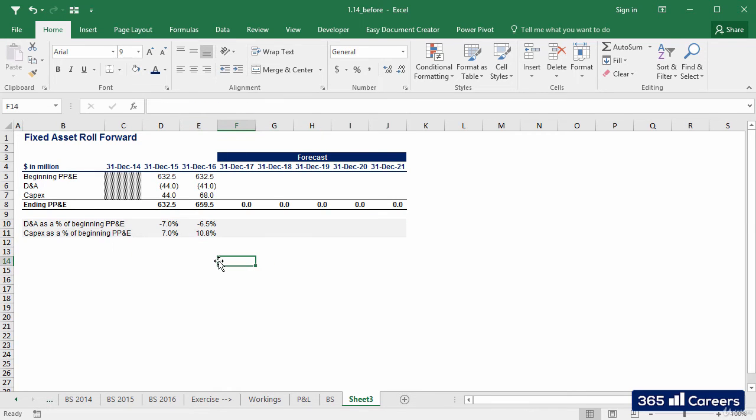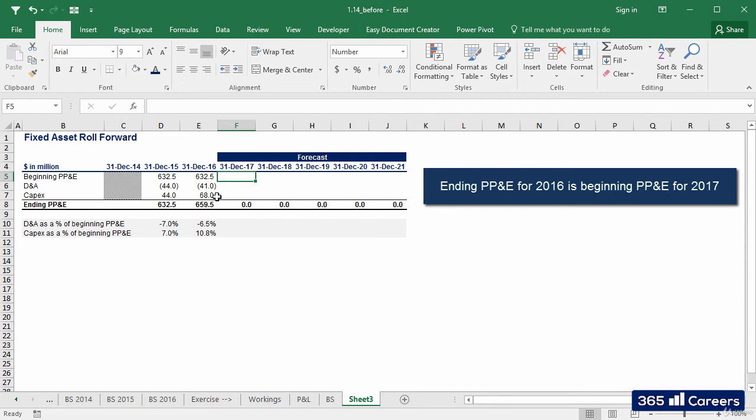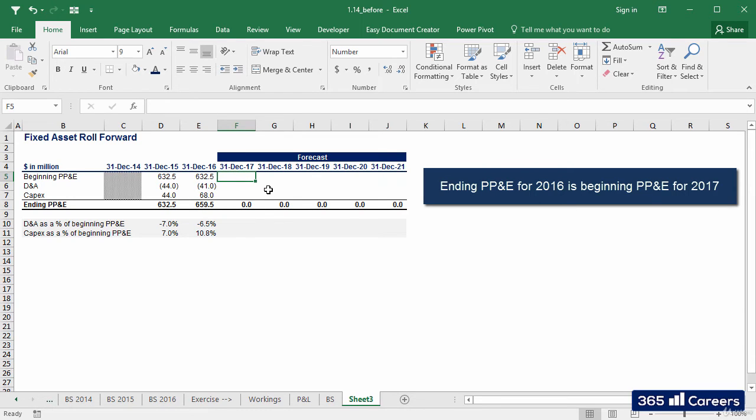Okay? At this point, we need to make the following reasoning. Ending PP&D for 2016 is beginning PP&D for 2017, correct?